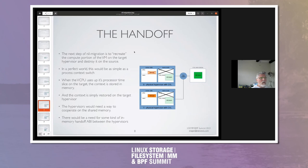The step is to recreate the compute portion of the VM on the target hypervisor and destroy it on the source. In a perfect world, that would be as simple as a process context switch: when your processor time slice on the target for the vCPU is done, you're stored in memory, and then the context is simply restored on the target hypervisor. This would require the hypervisors to have a way to cooperate on shared memory, and there would need to be some kind of in-memory handoff ABI between the hypervisors to hand the VM off.